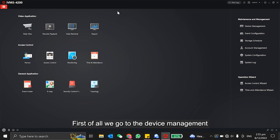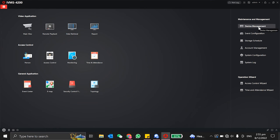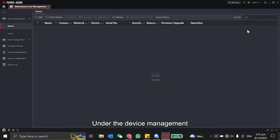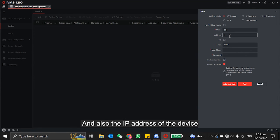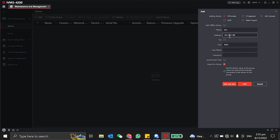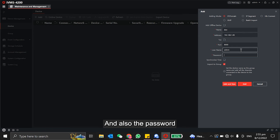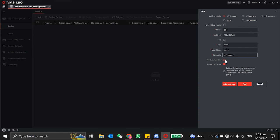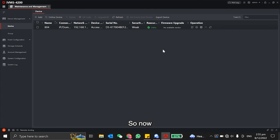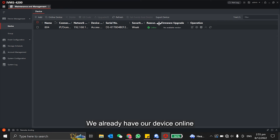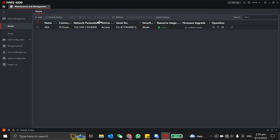First of all, we go to the device management. Under device management, we will need to add the device. We can provide a name and the IP address of the device, the username, and the password. And we add it. So now, we already have our device online.